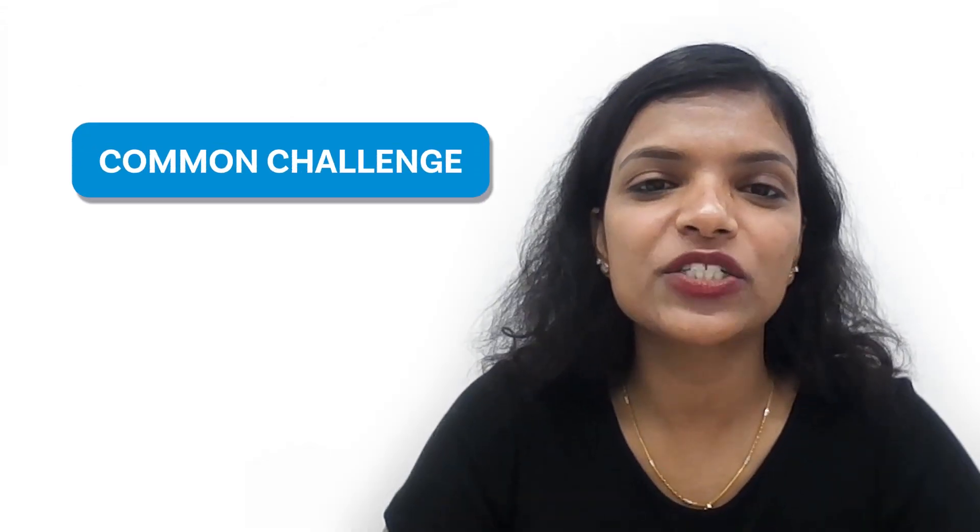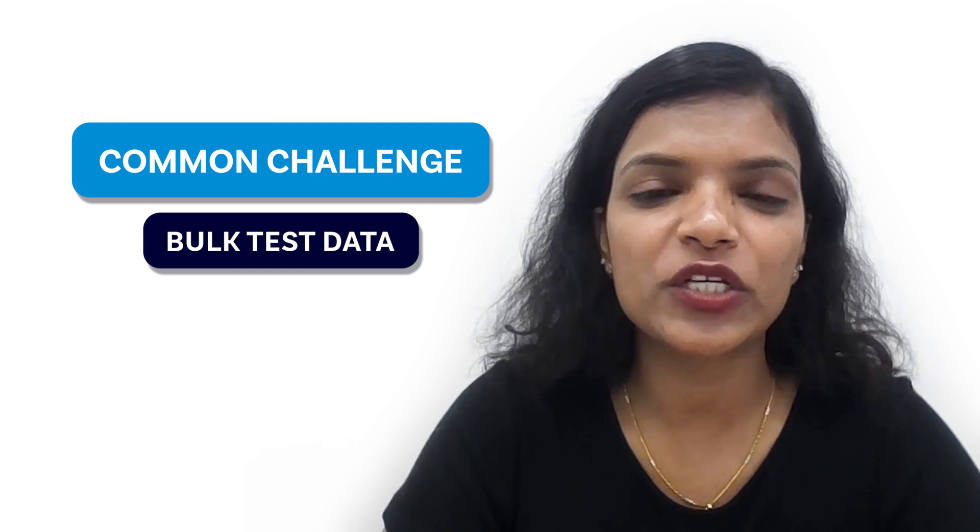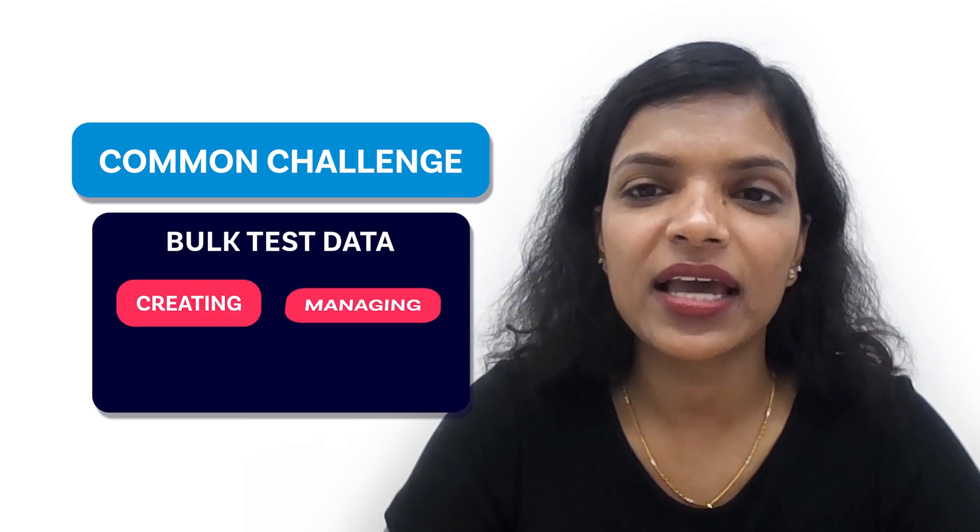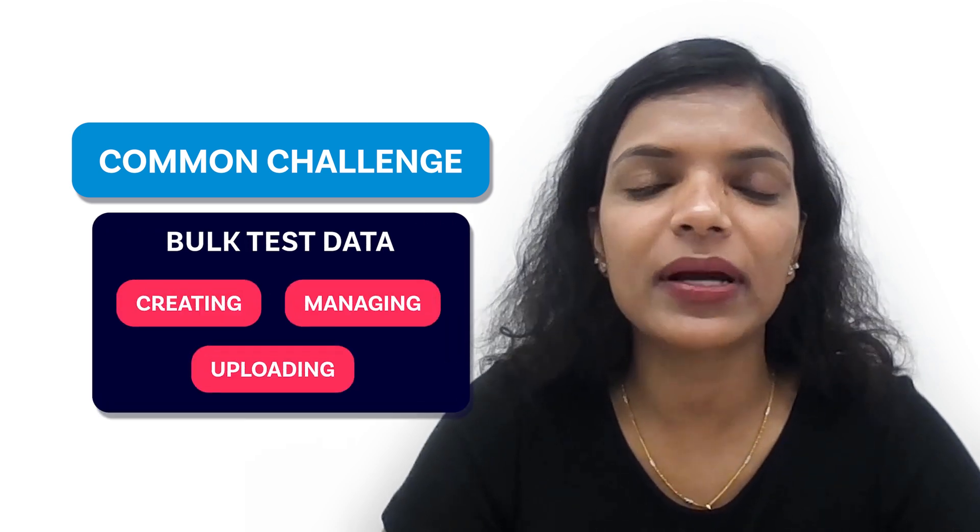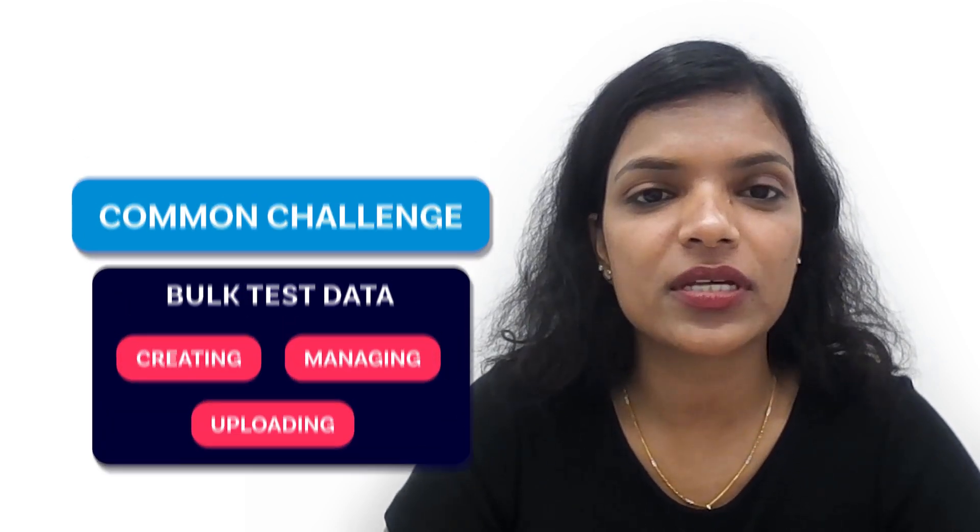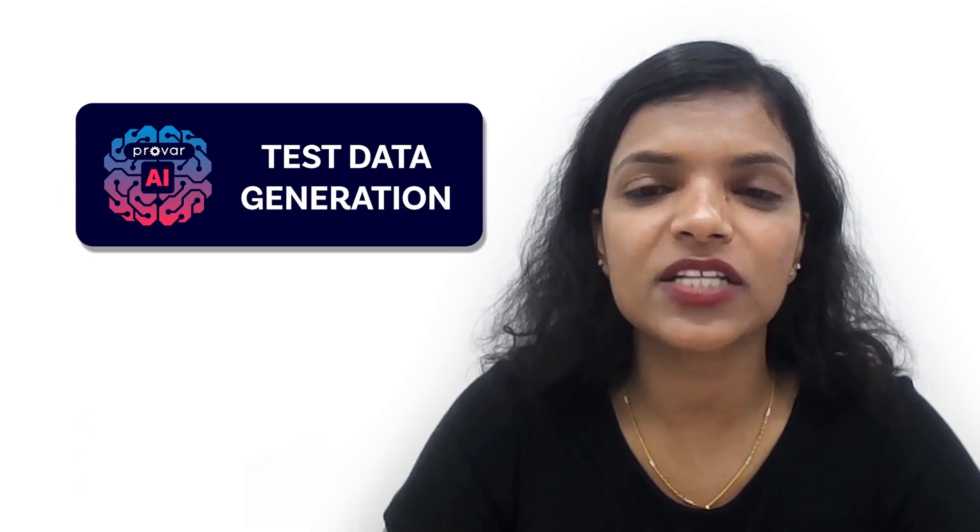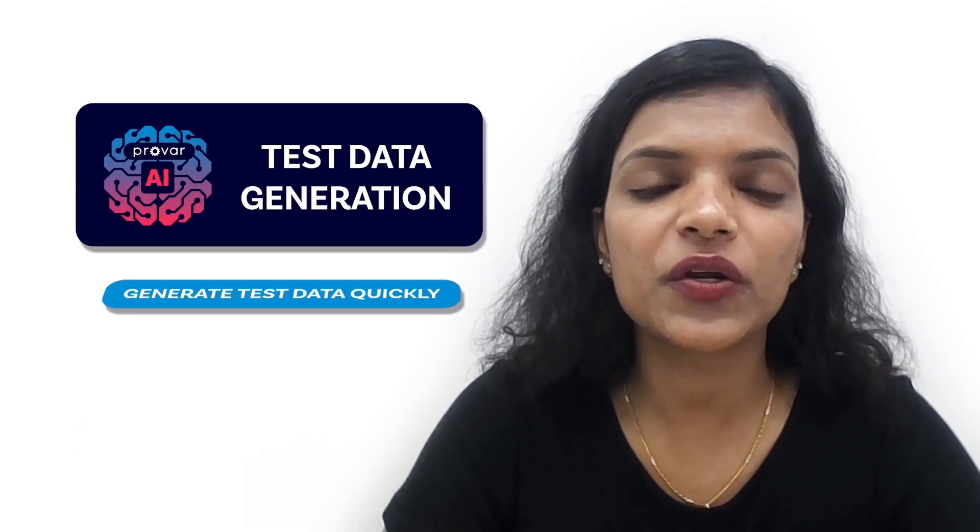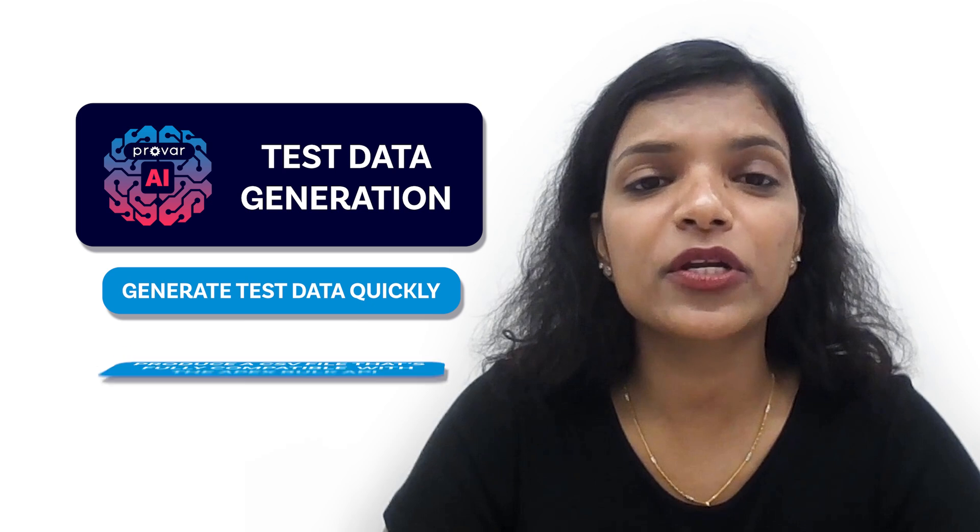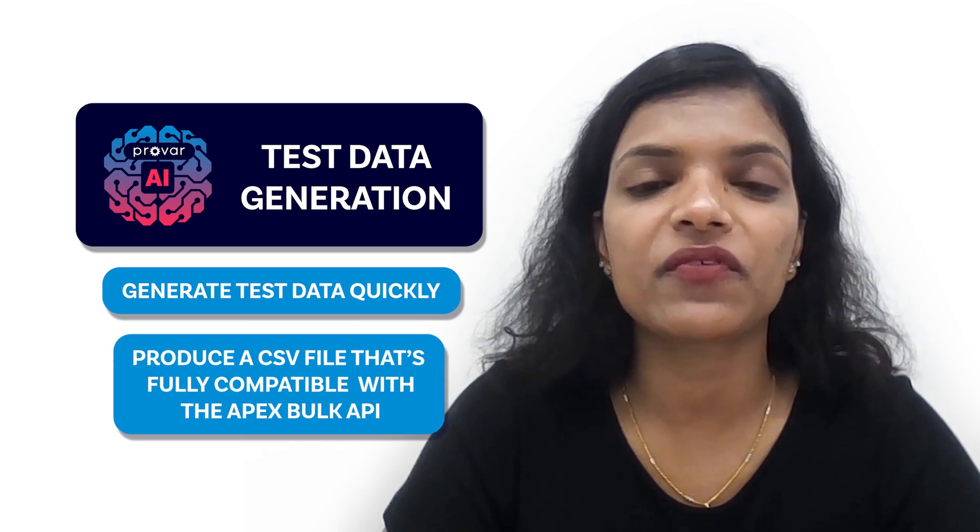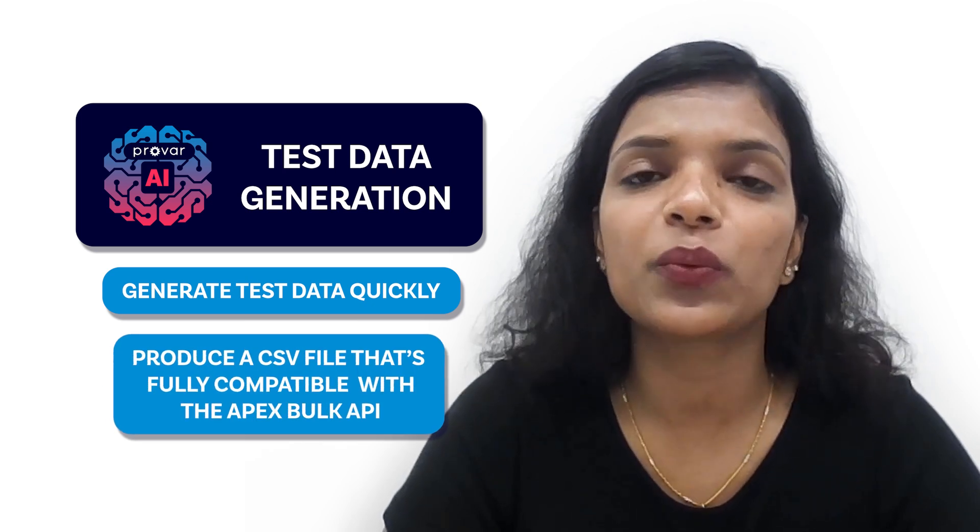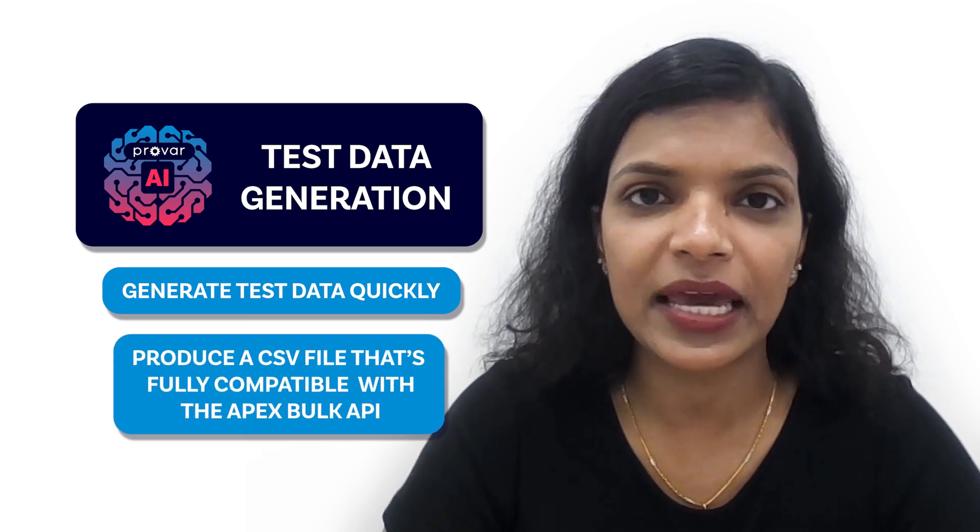One common challenge in test automation is creating, managing, and uploading bulk test data in Salesforce. With ProVar's AI test data generation feature, you can generate test data quickly and produce a CSV file that's fully compatible with the ApexBull API.